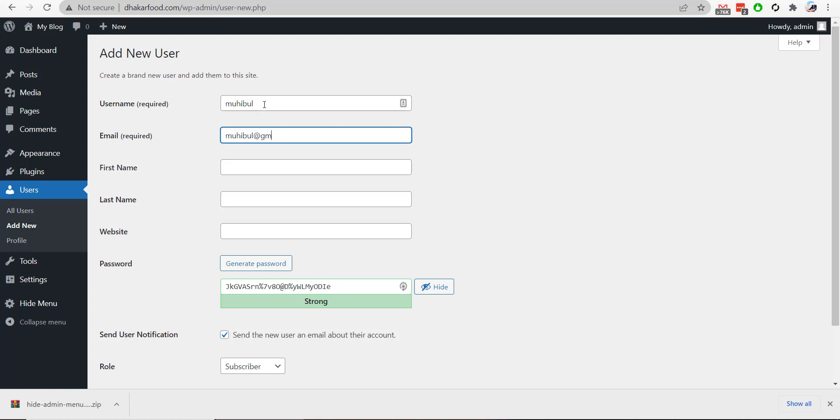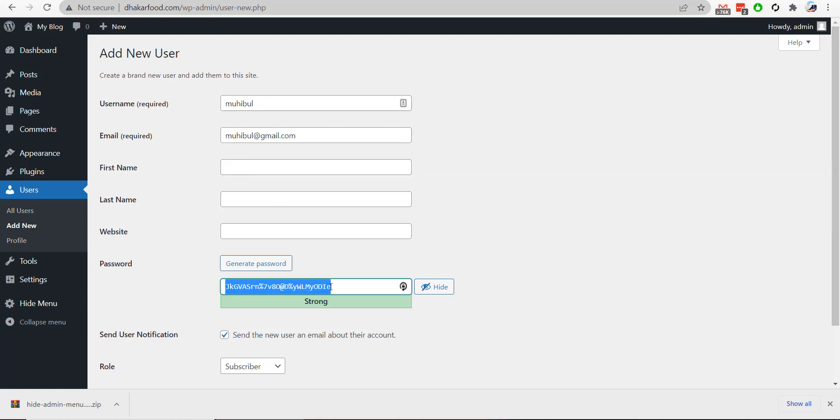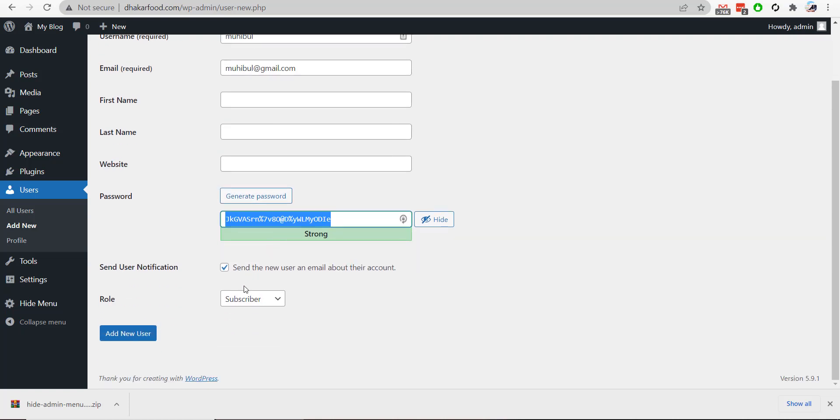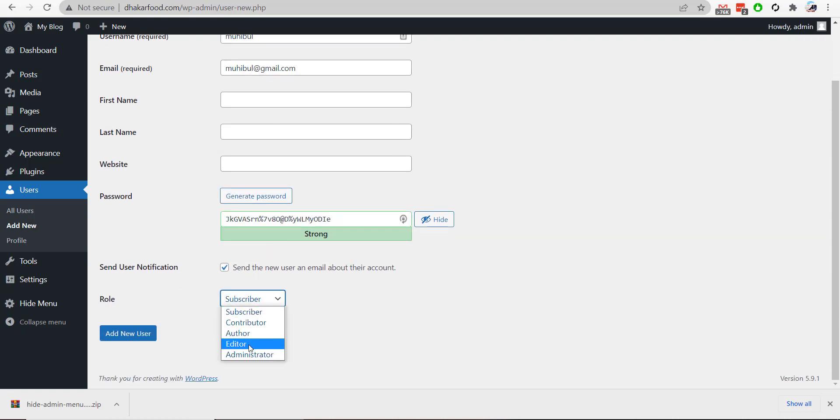The email is editor@gmail.com, and I will copy this password. The username is Mohibool, and I will set the role